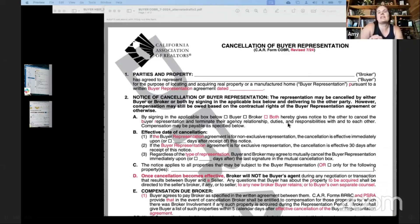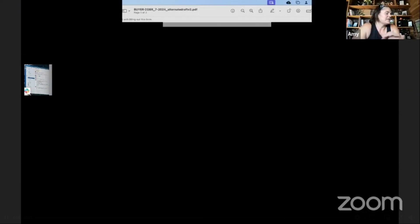The first form we're going to cover is the Cancellation of Buyer Representation. This goes along with our BRBC or the PSRA. This was revised 7/24. It's been in existence — I believe they separated out the cancellation either in December of last year or June of this year.